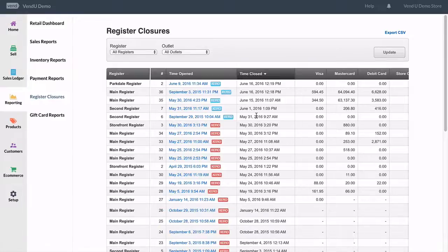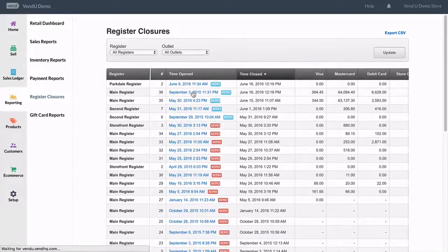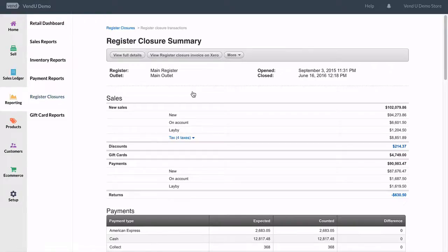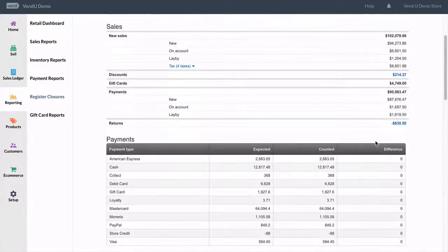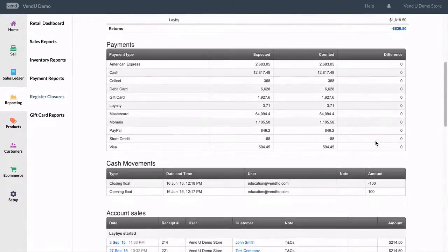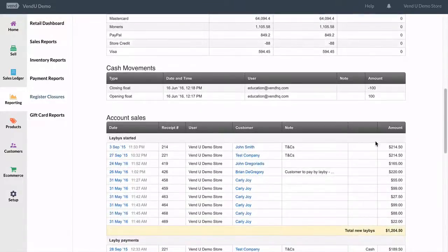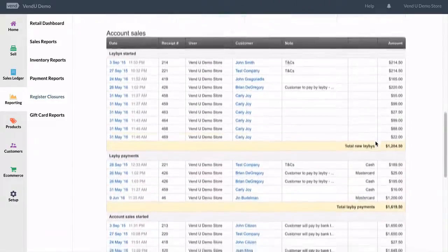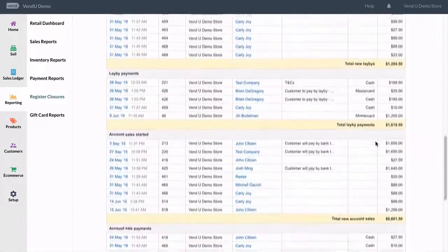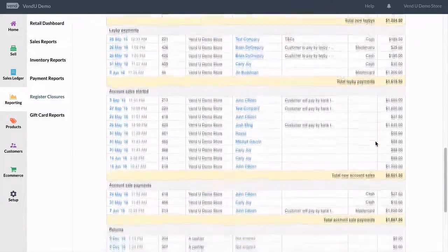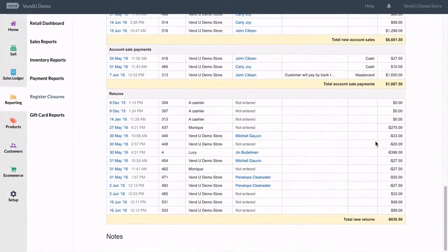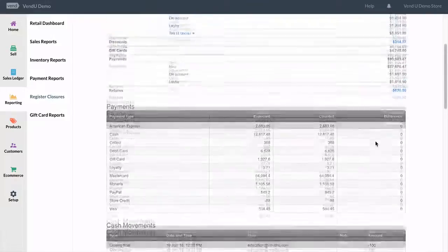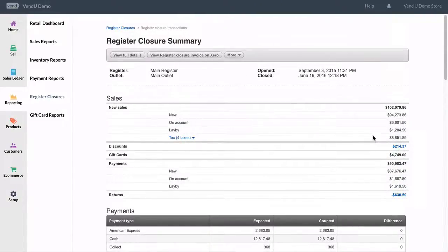If you click on an individual register closure, you will be taken to the details of the report. This report will showcase payments, discounts, account sales, and lay-by details. Register closures can be posted across to your accounting integration, provided this has already been set up.